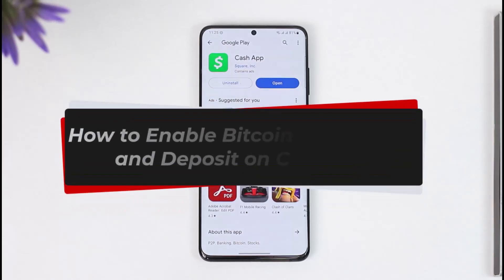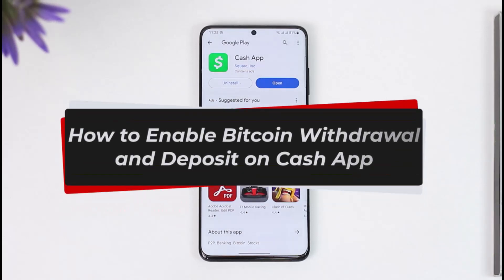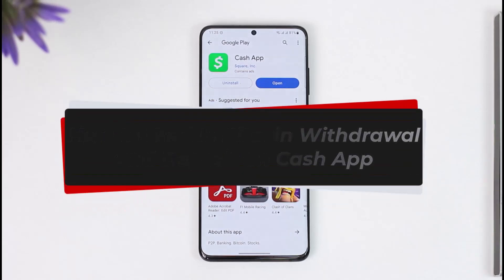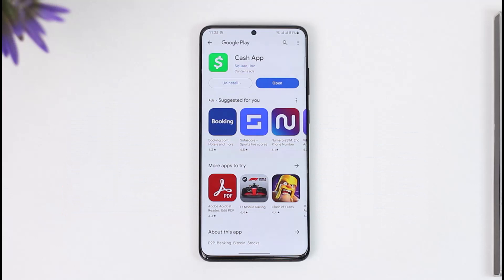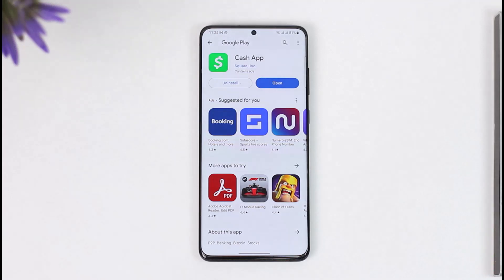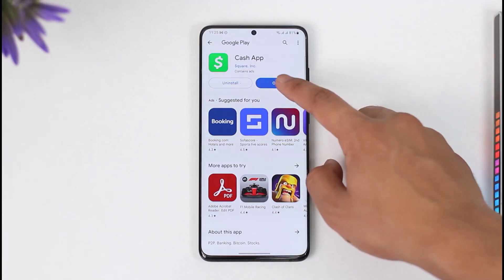How to enable bitcoin withdrawal and deposit on Cash App. Hi everyone, welcome back to our channel. In today's video, I'll guide you on how you can enable bitcoin withdrawal and deposit on Cash App, so make sure to watch the video till the end.